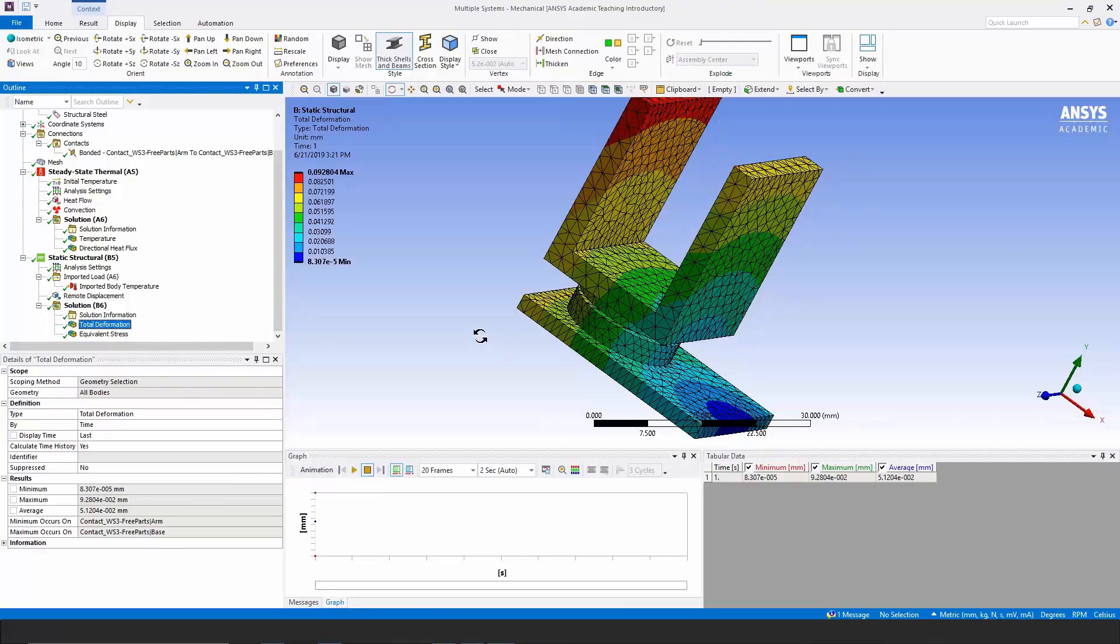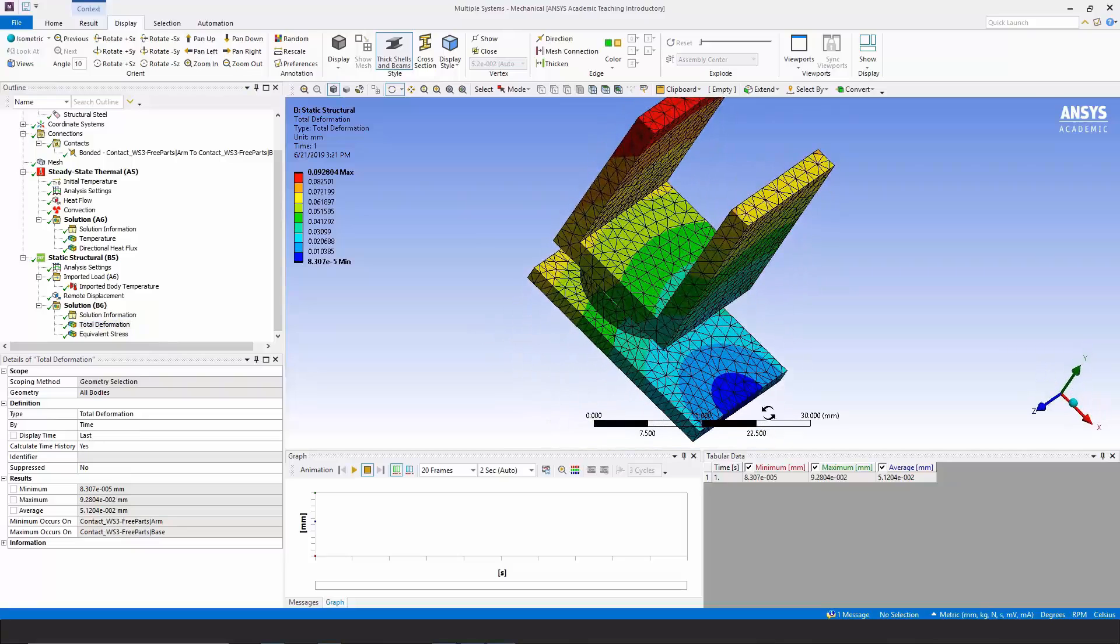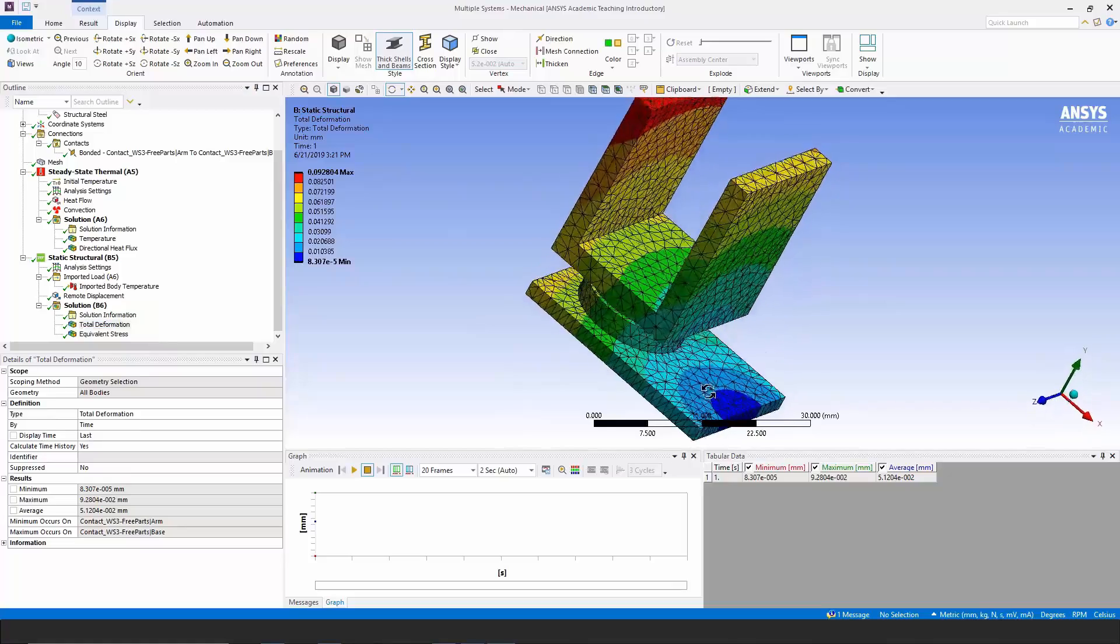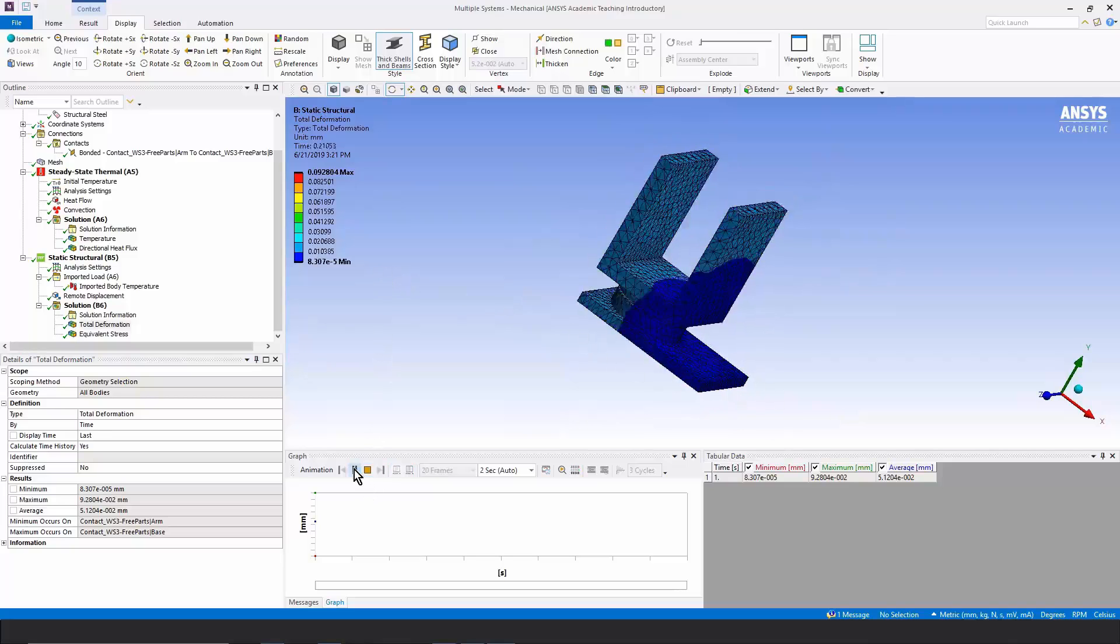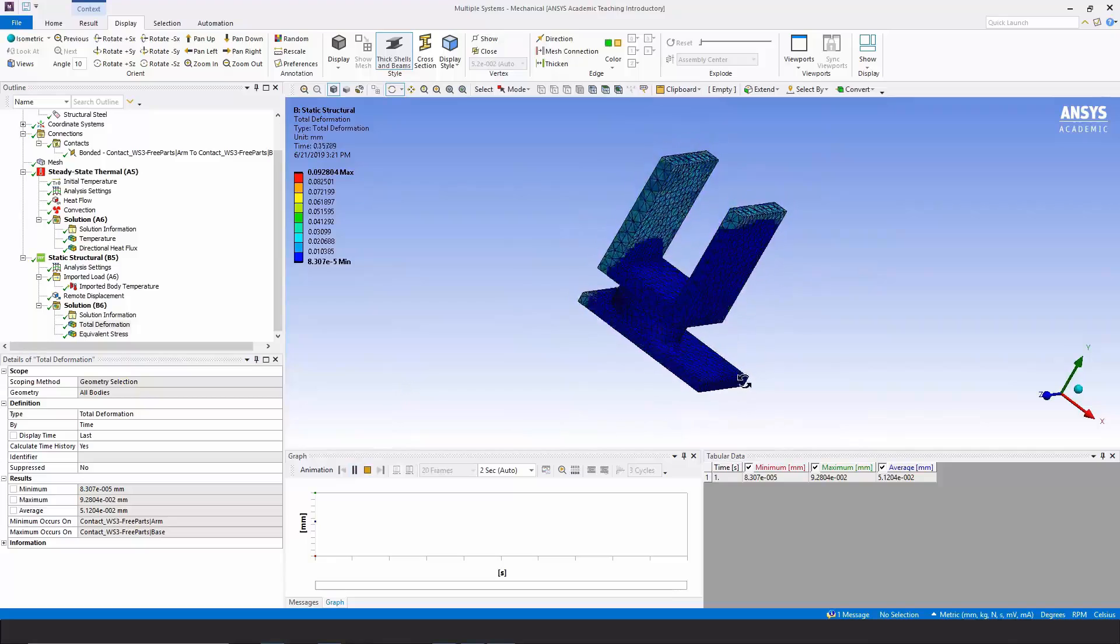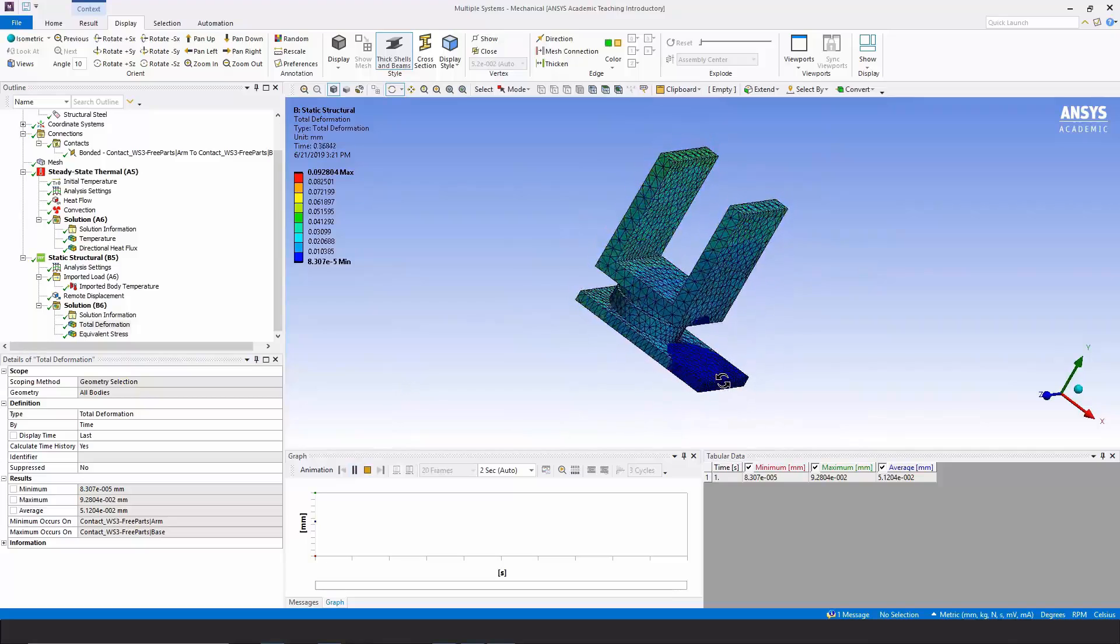Here's our deformation. You'll notice it grows from a number close to zero down here where we had a remote displacement. And you can see that the whole model is growing away from this point. If I animate it, you can see that it seems to grow away from this point.